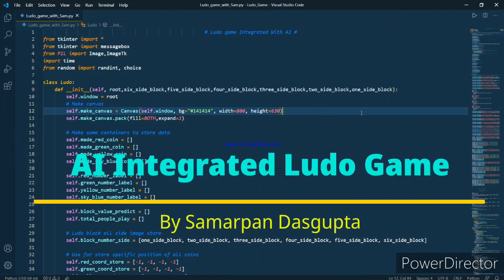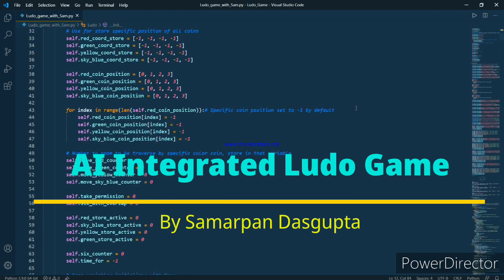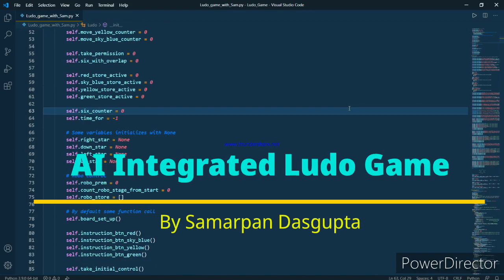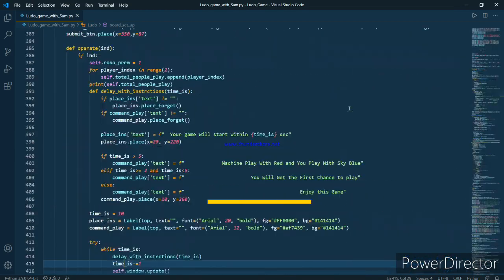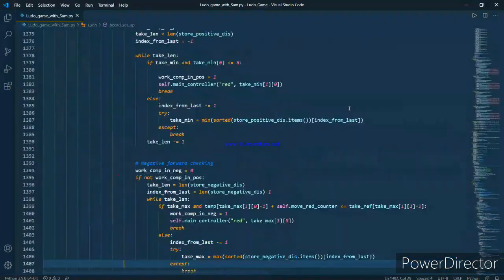What's up everybody, how's it going? Today I am very excited to present you my new game, Ludo game integrated with AI. In this game you can play with computer as well as your friends. So without wasting time, let's start the game.